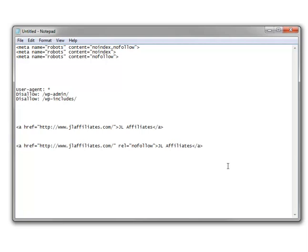Hopefully this video has helped you if you weren't quite sure what noindex is, what it's used for, as well as robots.txt. Hopefully this has shed some light on that. Thanks.